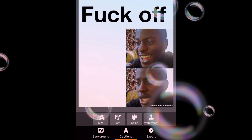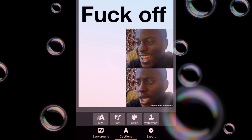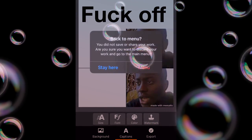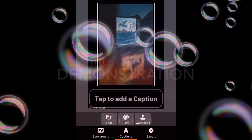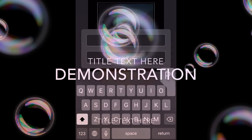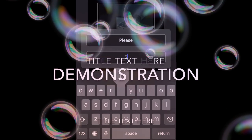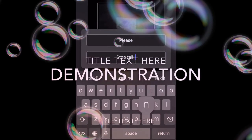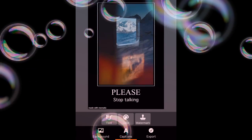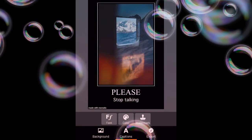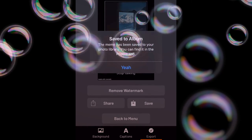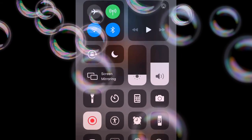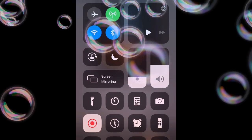There we go, perfect. Now that this meme is very good, we can do one. So this is my finished meme, let me just save this. So yeah, that's how you use Mematic.